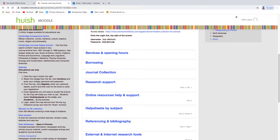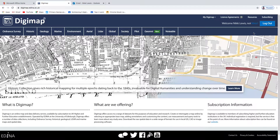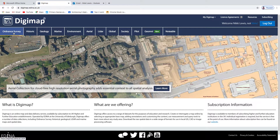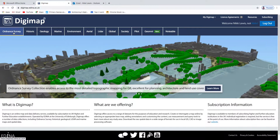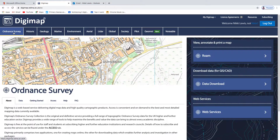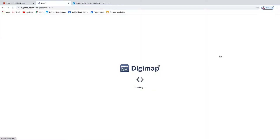If you could go through that process, please. I have already registered, so you can see I'm all logged in. You will want access to the Ordnance Survey, and one of the steps you will have to go through is accepting their licence agreements — their rules. Just go through that. But once you're in, you want Ordnance Survey and you want Roam.